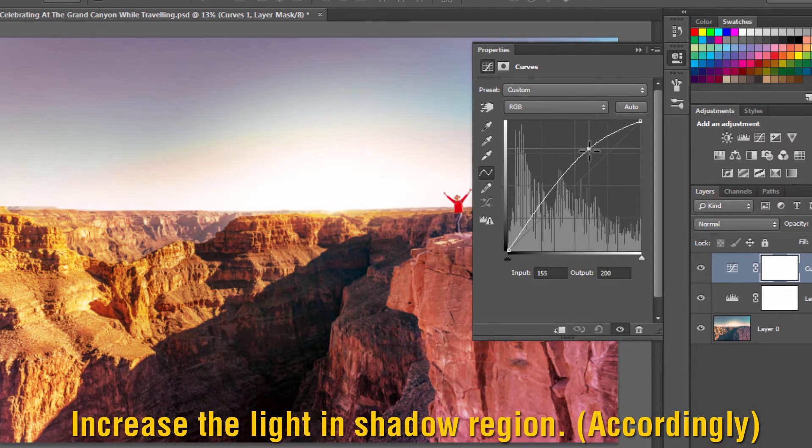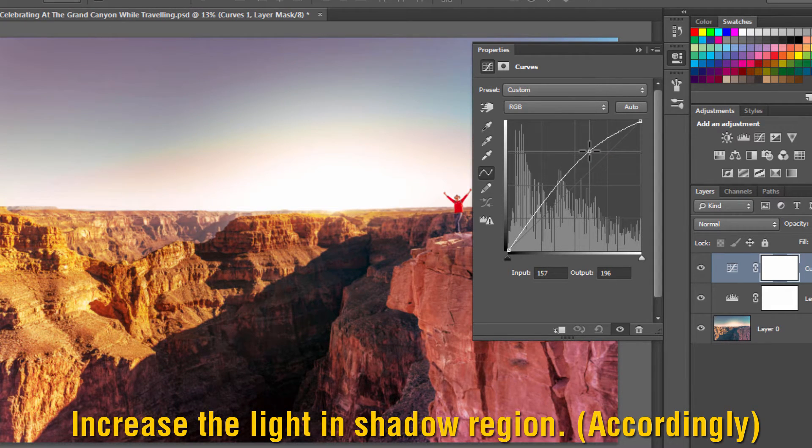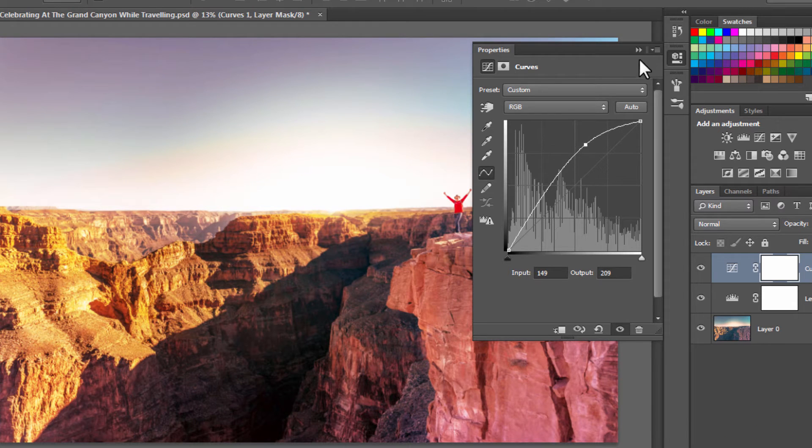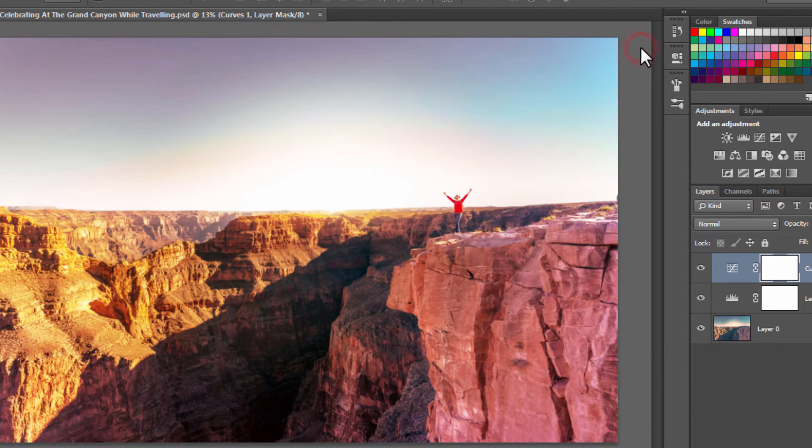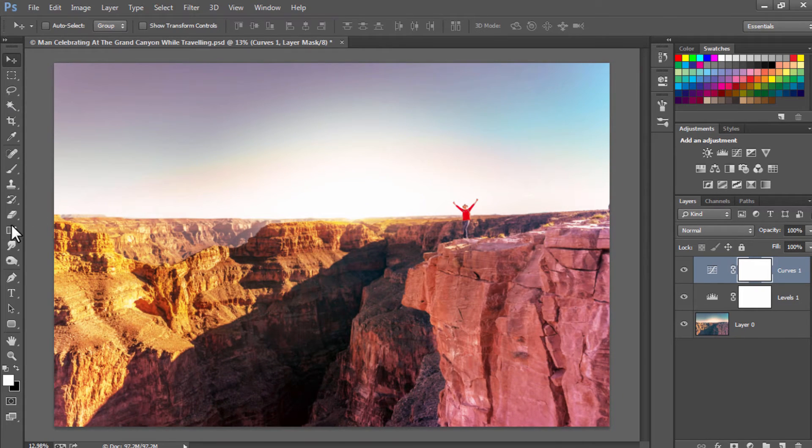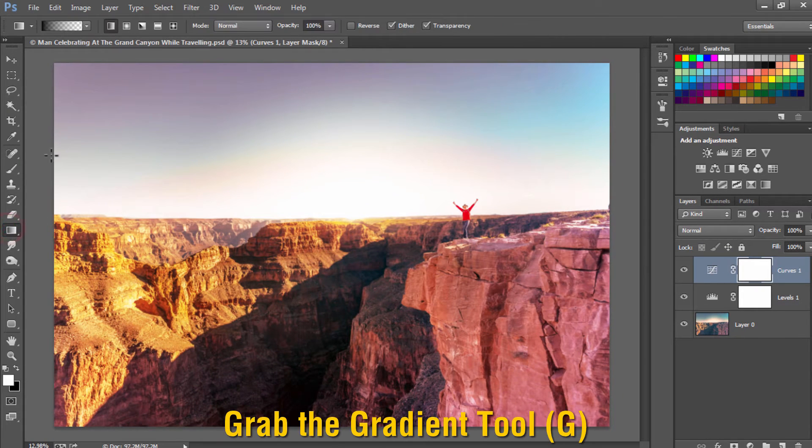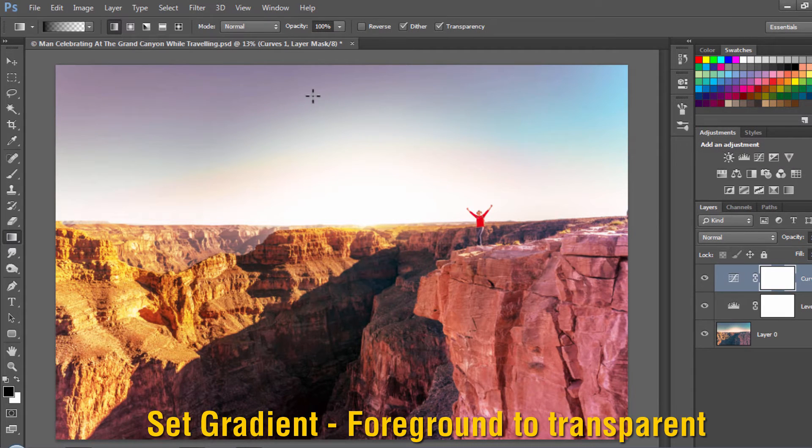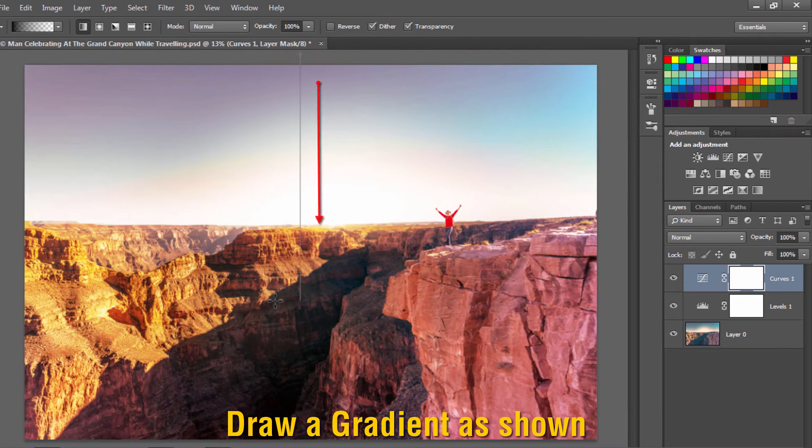Here we have increased the light in the highlights also, so we are going to fix this. Select the gradient tool, set the foreground color to black, select the foreground to transparent gradient, and draw a gradient as shown.